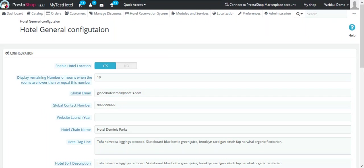From here, you can set the heading and content of header block with the image. You can also define the hotel chain name and the contact details. So let's begin with the hotel general configuration settings.